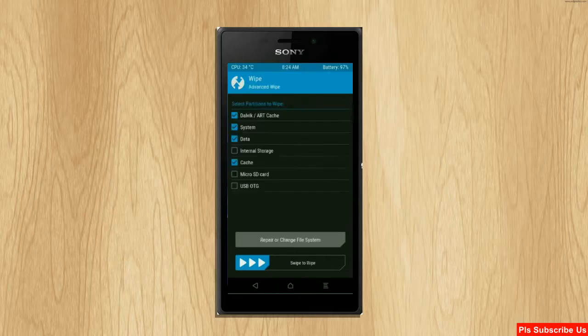Select Dalvik cache, system, data, and cache. Swipe right to take action.